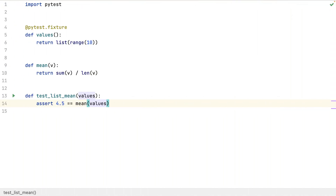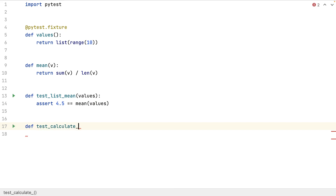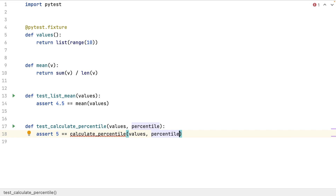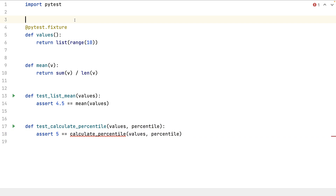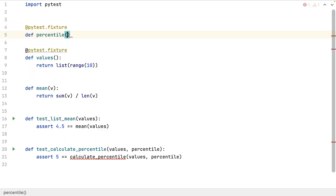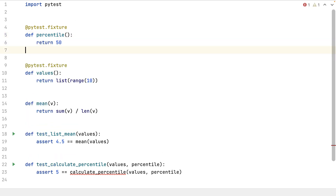But what if I need many fixtures? I want to test a method which returns the percentile value of a list. Now I need the list of values and the percentile — two fixtures. And now the method to test.